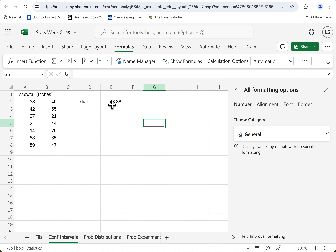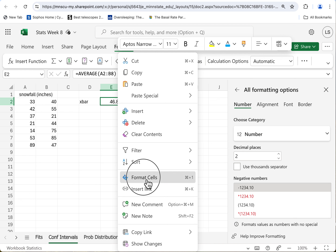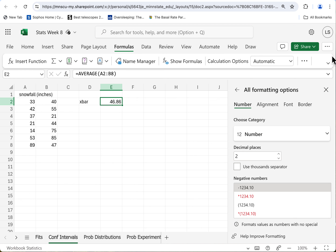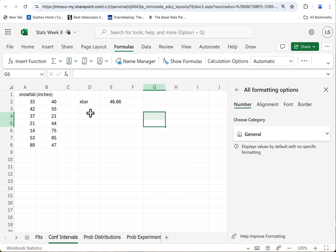Now at first it might have told you 46-point-something-something. What you could do is right-click, format cells, and choose the number format with two decimal places. So, 46.9-ish inches — that seems to be the average snowfall based on this data anyway.